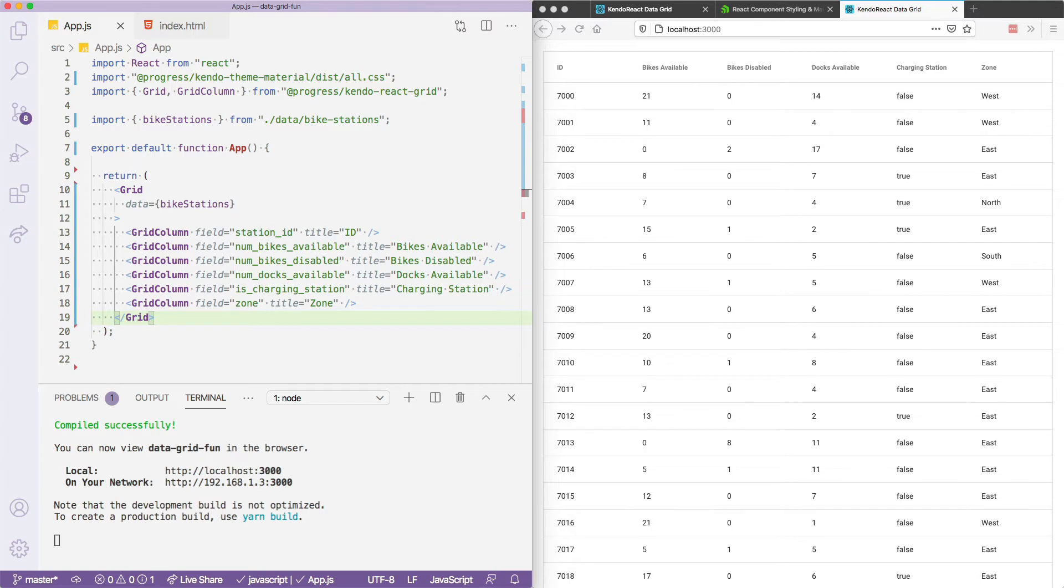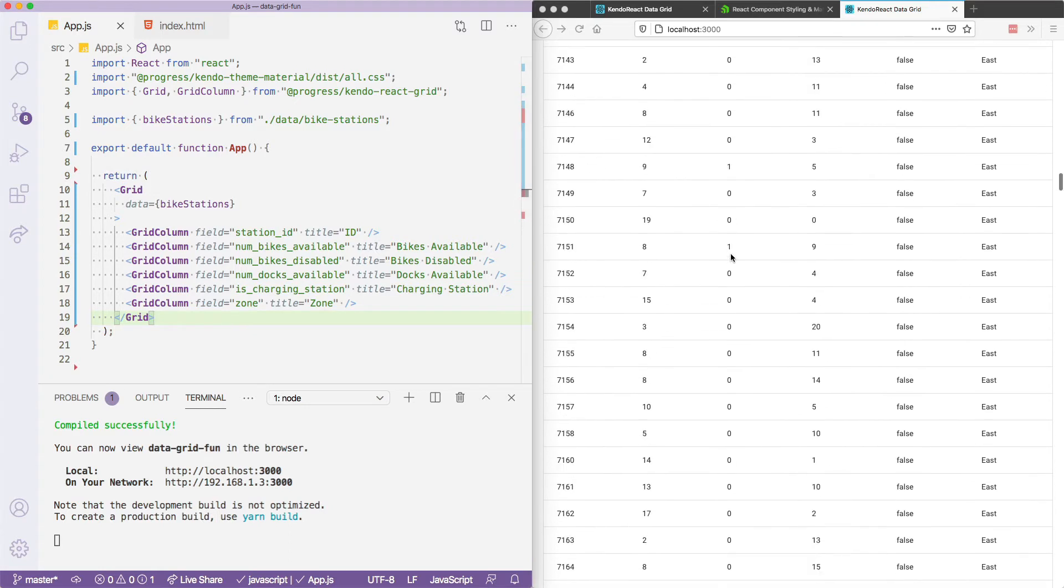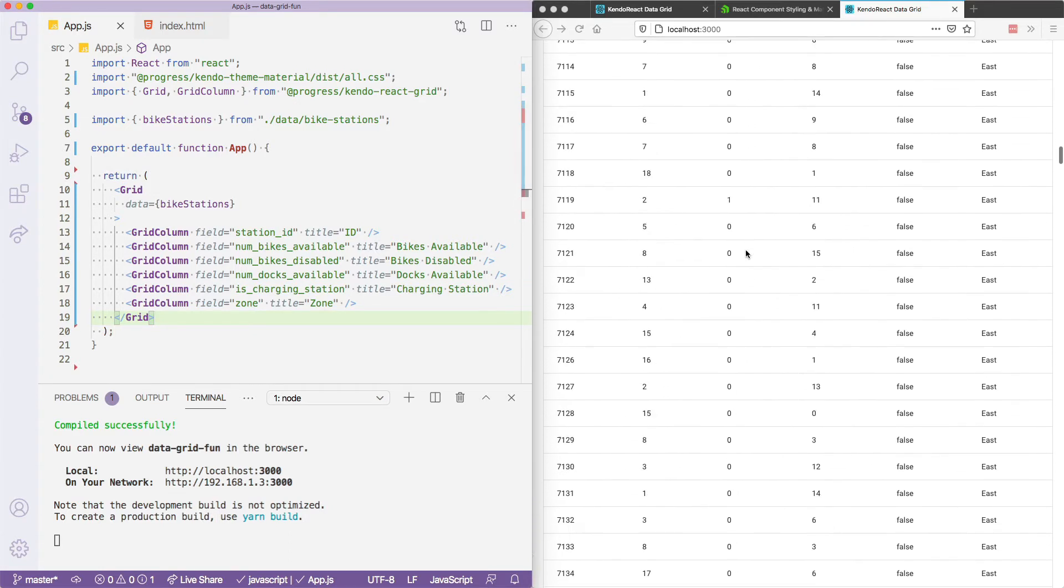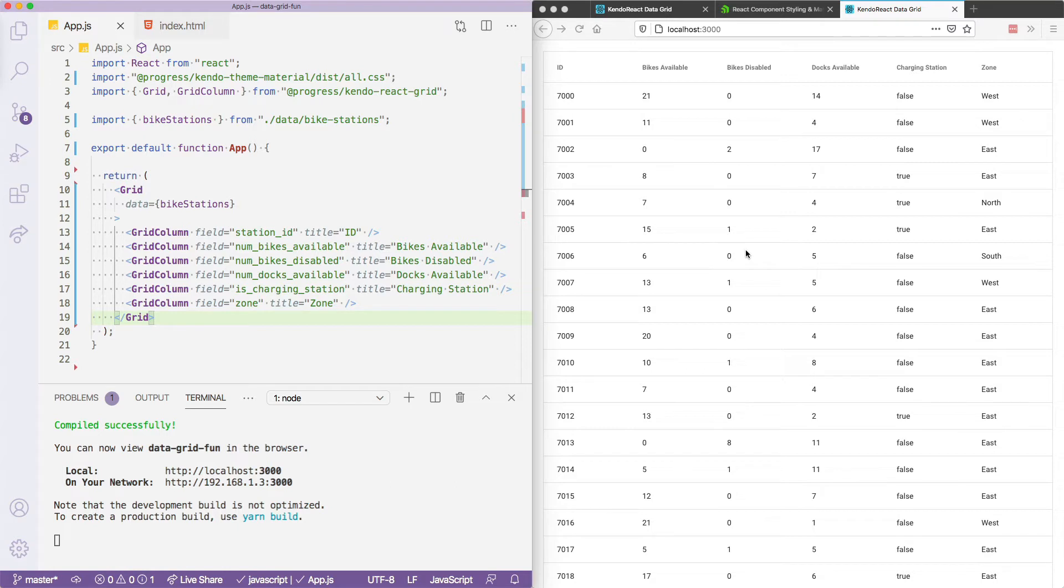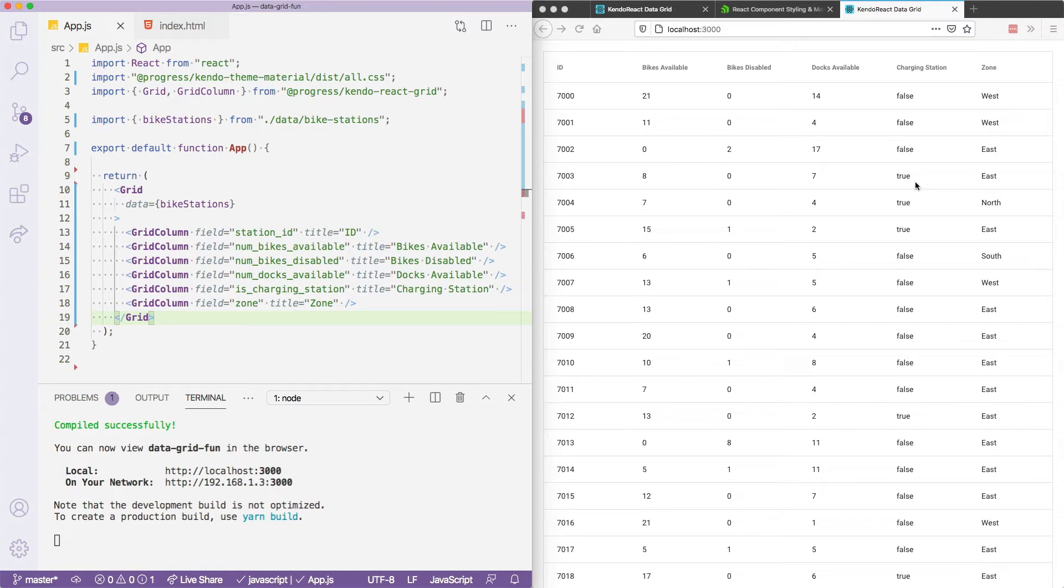But I am going to have to customize this a bit as first of all, this data set is quite large. Like I said, there is a surprising number of bike stations in the city of Toronto. So I'm going to want to add some paging and filtering for my users. And I also want to do some customization on what the user sees. For example, typically you don't want to show true or false in a column. It's not the most user friendly thing. Maybe you want to show yes or no or some sort of icon or whatnot.